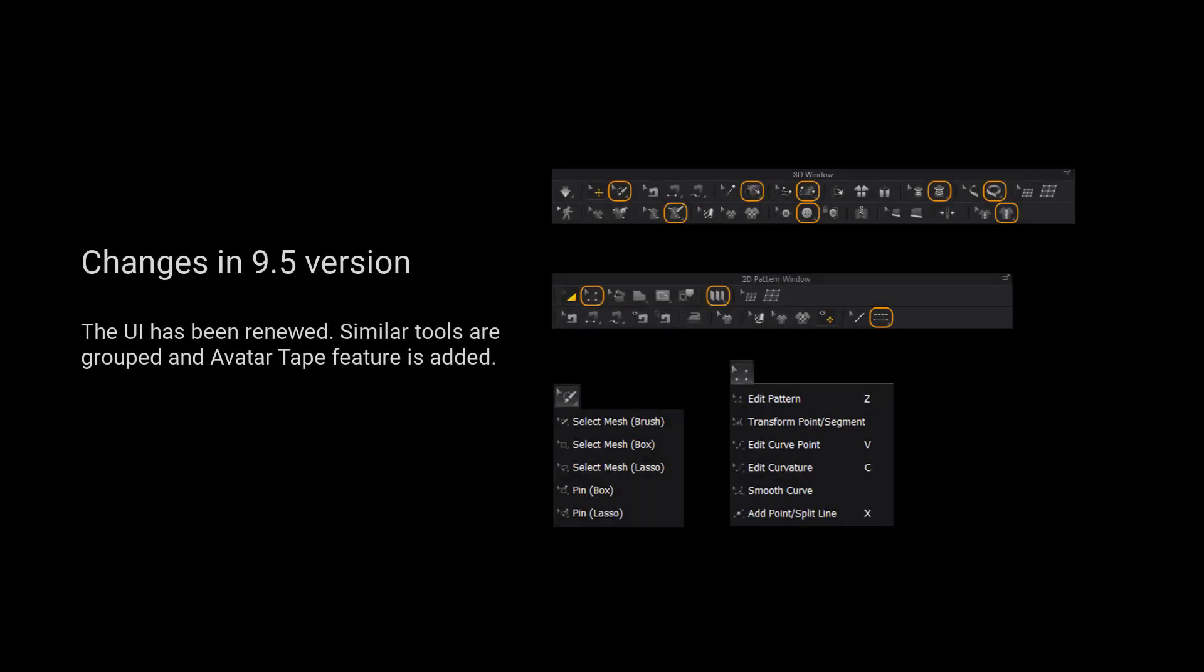Please kindly notice that the UI has been renewed. Similar tools are grouped and Avatar Tape feature is added.